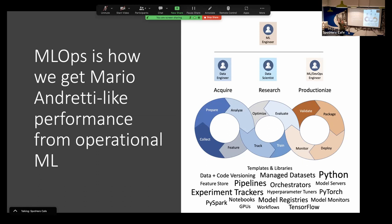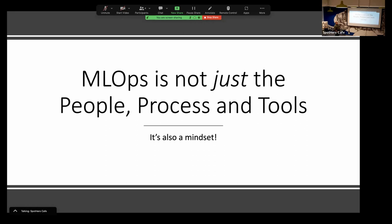MLOps is not just people, process, and tools — it's also a mindset. It's the way that people operate and work together. You have to subscribe to this belief of what we're doing in this ecosystem. It's akin to the way that Agile has formed around how we work in software. Coming from a software background and looking at how DevOps evolved, it's to support continuous integration and continuous deployment. ML is going into that same pathway.